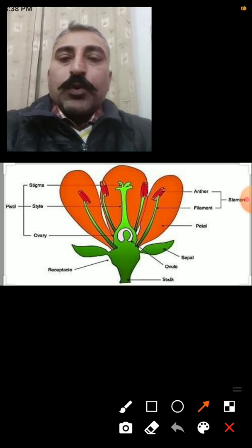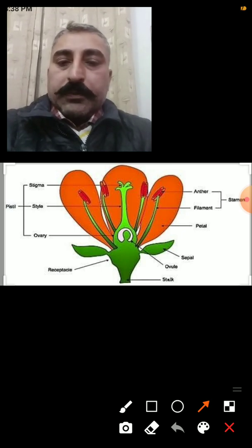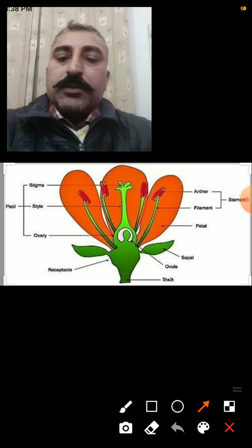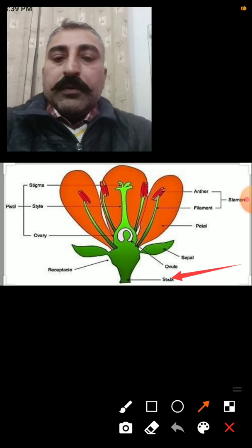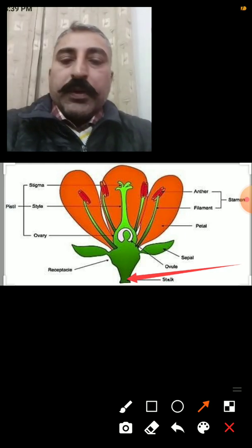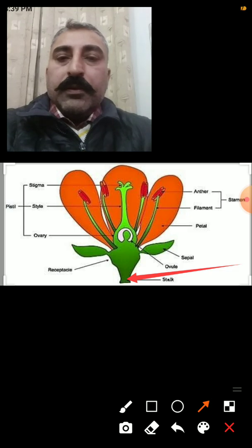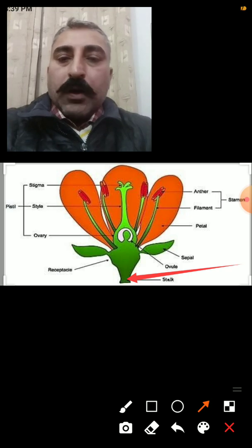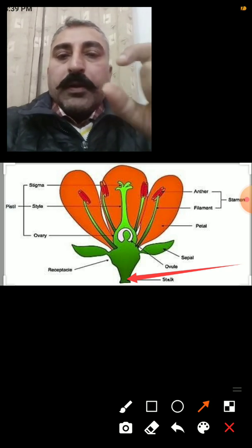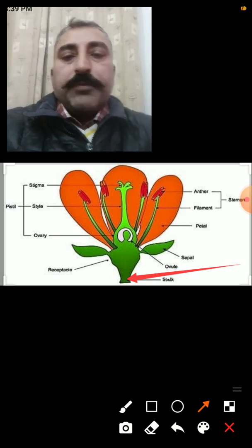There are so many parts of a flower. The first part of a flower is known as the stalk or pedicel. This part is green in color. Its function is to attach the flower to the branch of the plant.